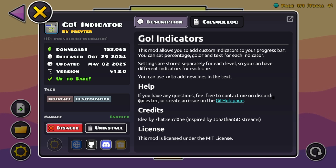You can set percentage, color, and text for each indicator. Settings are stored separately for each level, so you can have different indicators for each one. You can also use slash-n to add new lines in the text.